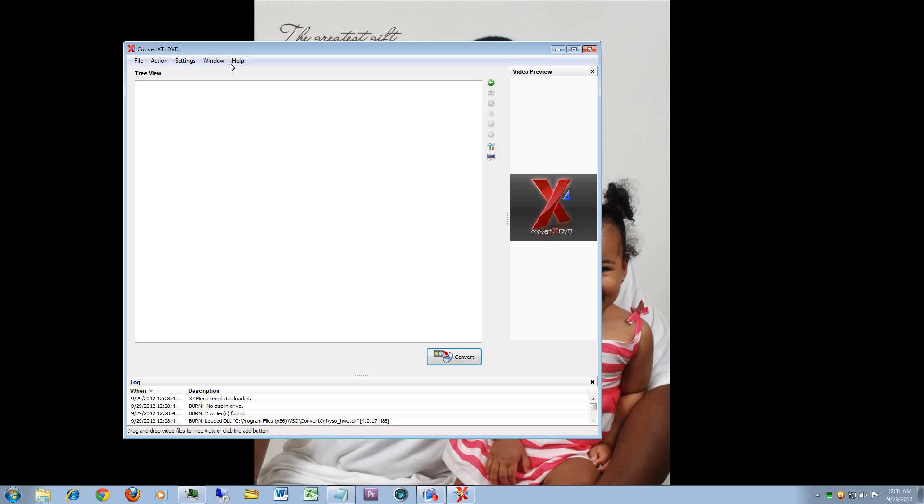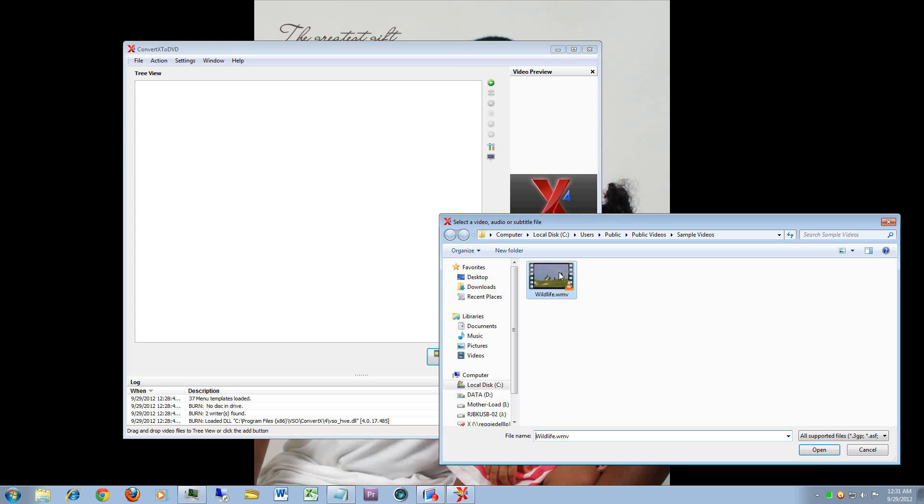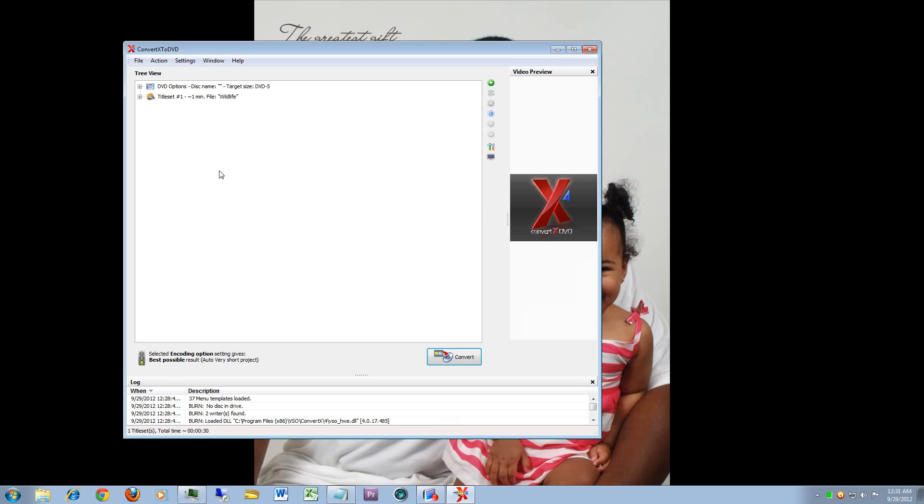Once you add your video you can actually expand these actual options here and they will actually tell you what options are available to this video file